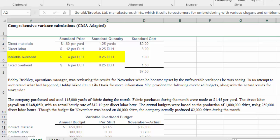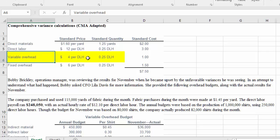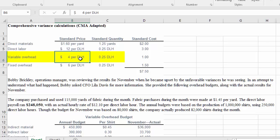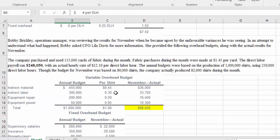The first thing we want to think about here is the standard pricing model. The variable overhead is based upon direct labor hours — that's critical in this problem because that's going to be the basis for our analysis. The variable overhead is four dollars per direct labor hour, which is 0.25 per direct labor hour in standard pricing, because we're doing four shirts per hour.